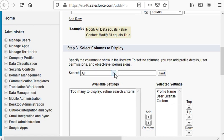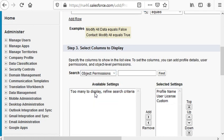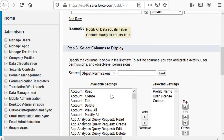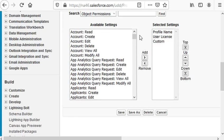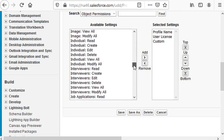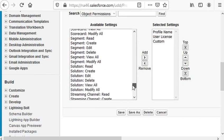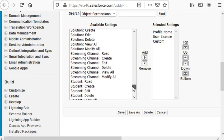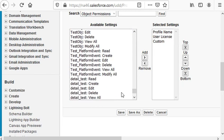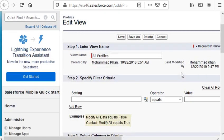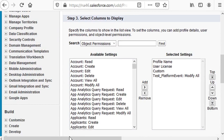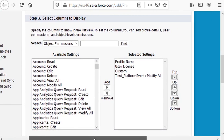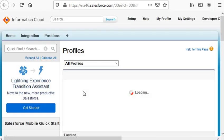Scroll down and select the platform event that we just set up. So in our case, it is Test_Platform_Event, and click Save.